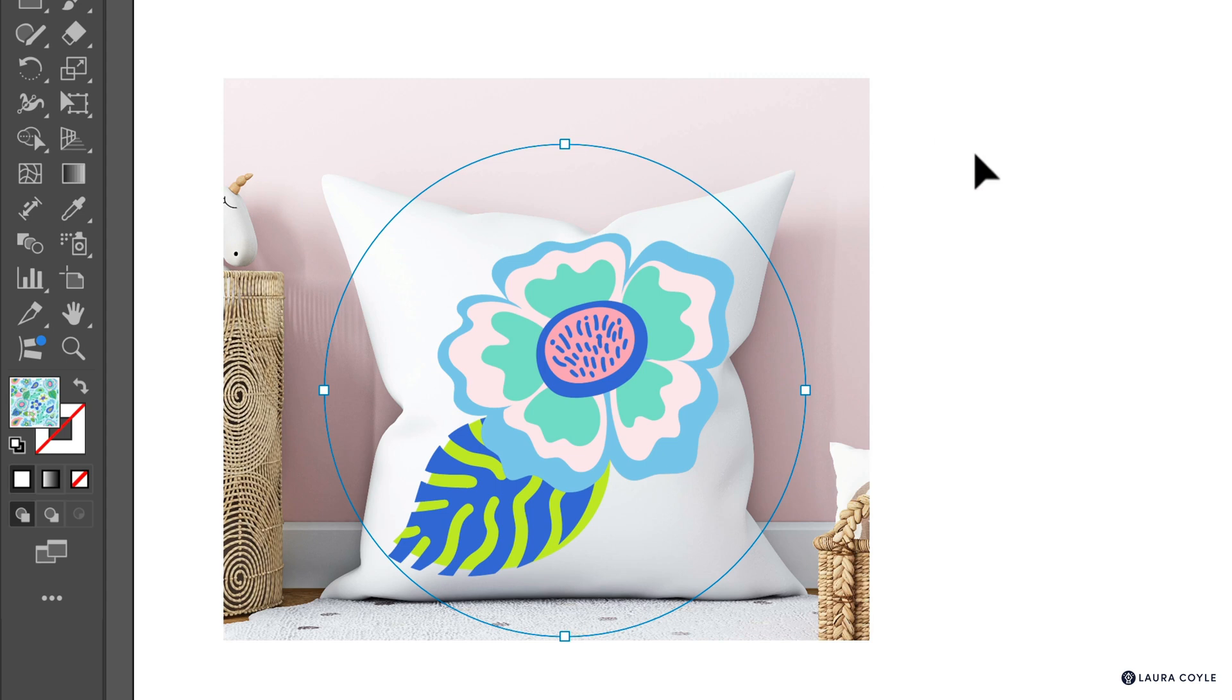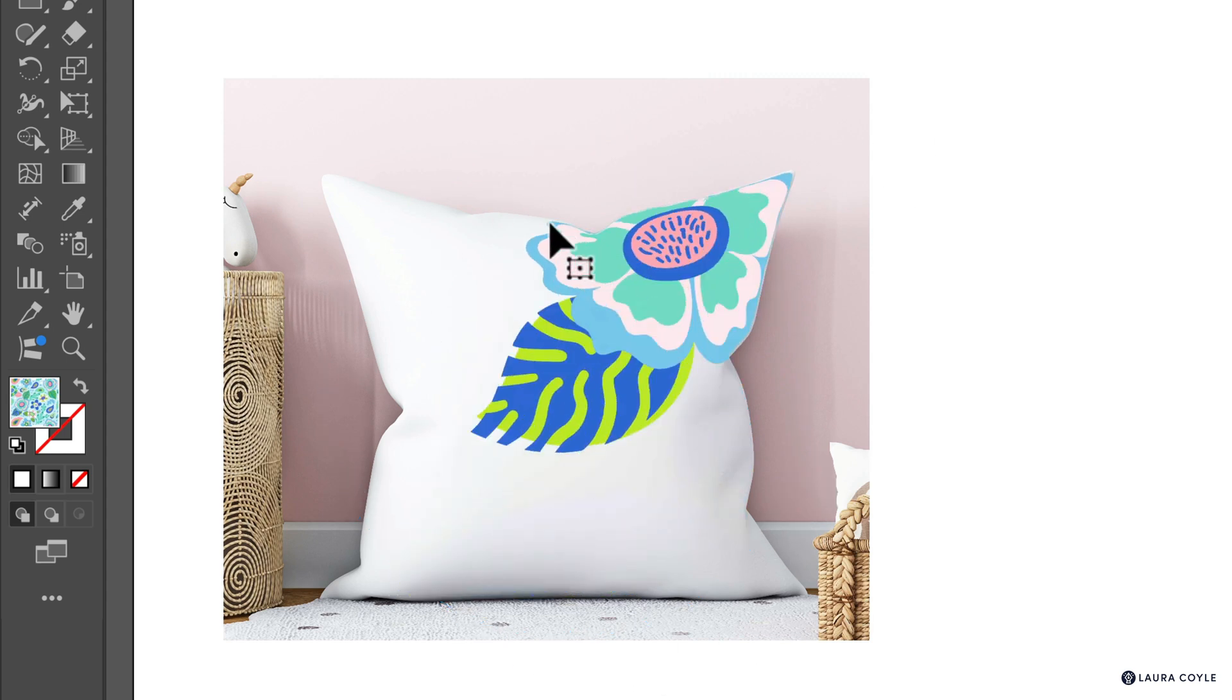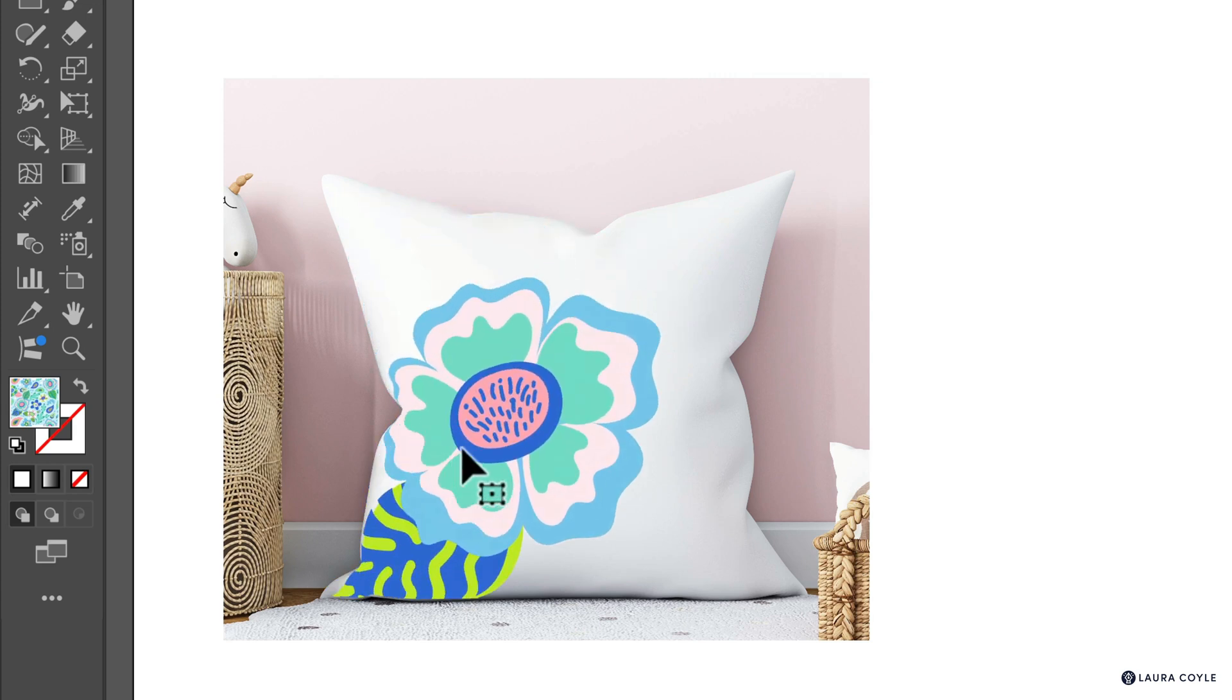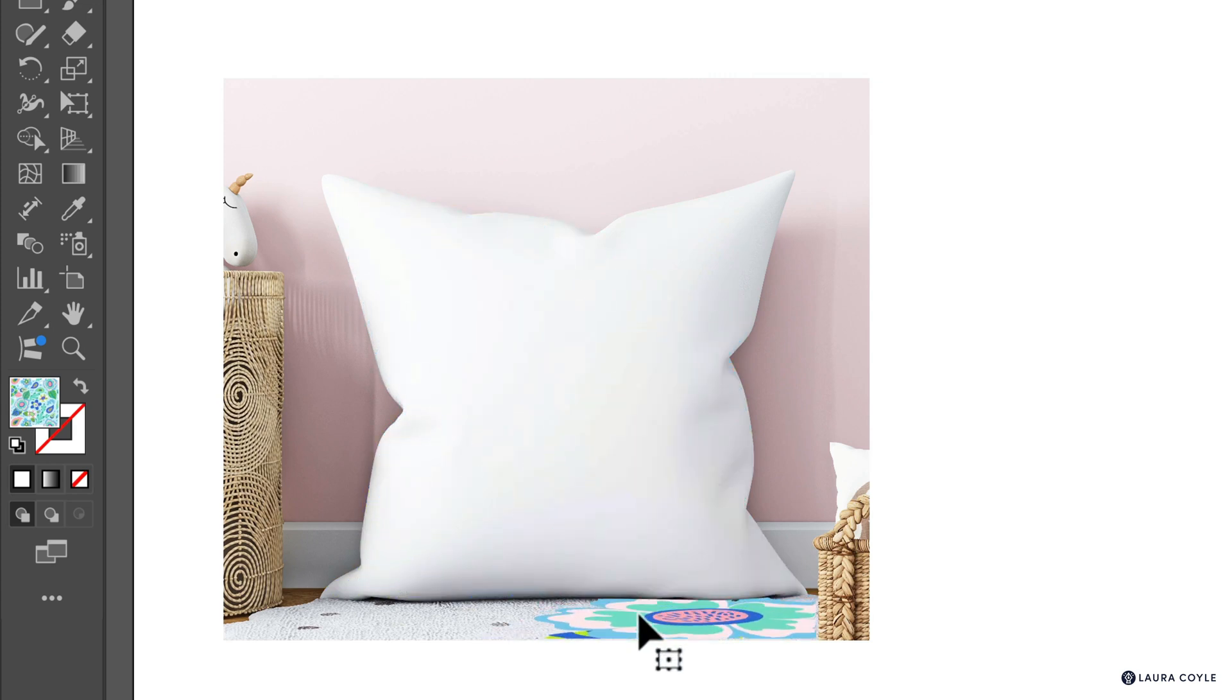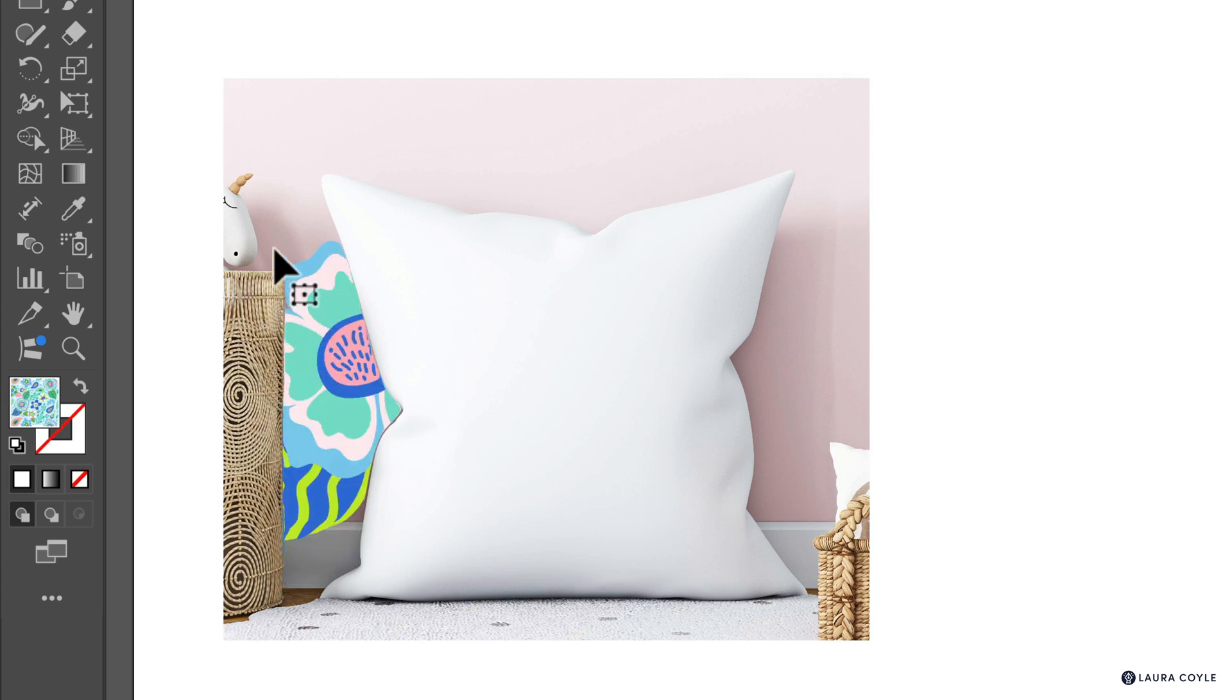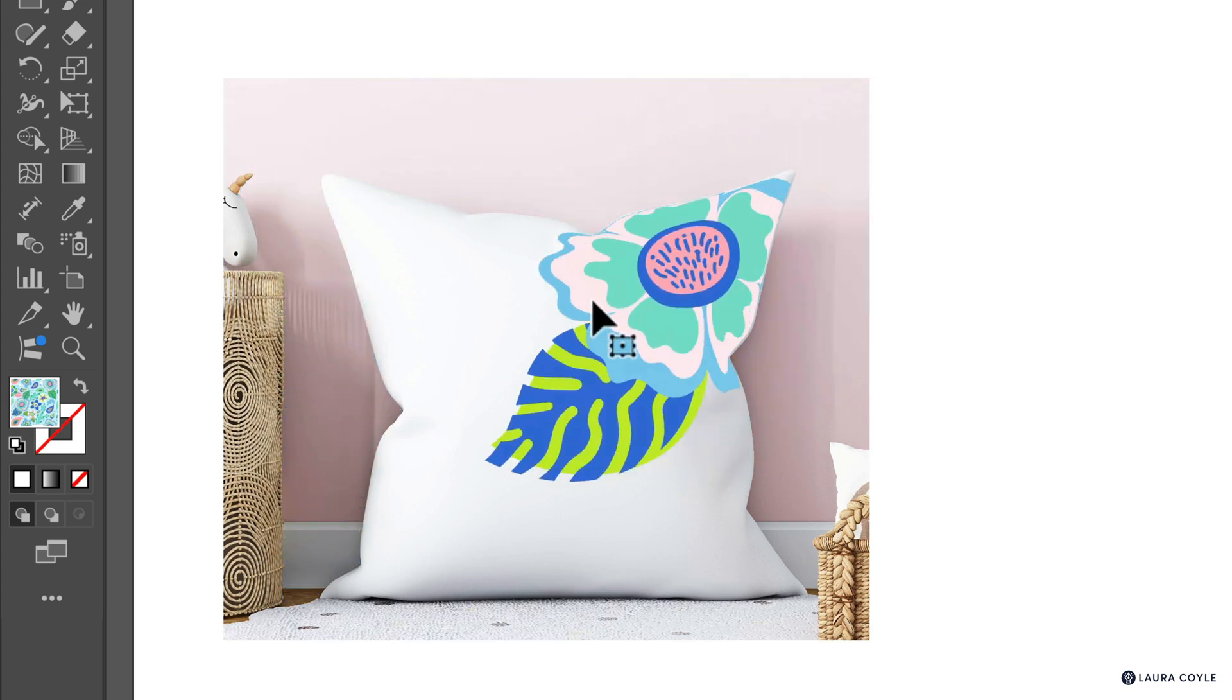And now we have a mockup with our artwork and the circle and handles around it that allows us to drag it around and find where we want to place it. And it can even move on to other surfaces here in the image. It's pretty cool.